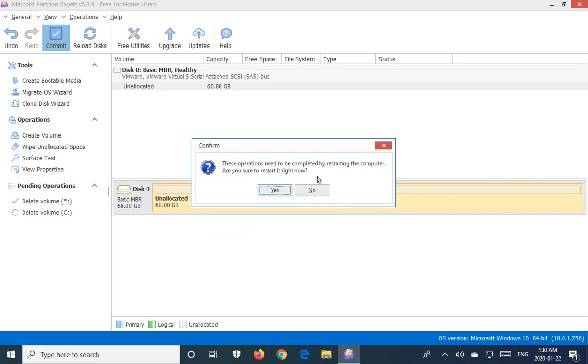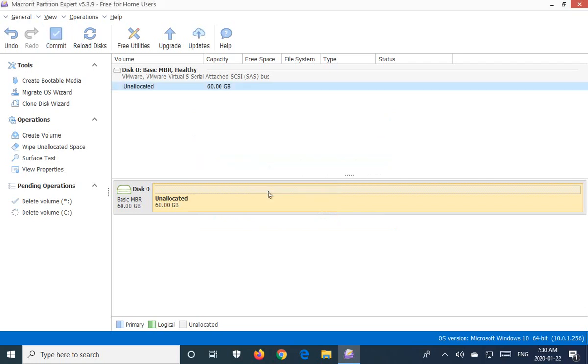Now, because it is the system partition that we're destroying, the computer needs to restart to give it access to that partition. So are you sure you want to restart? We're going to say yes.